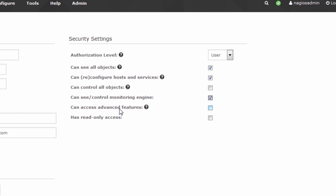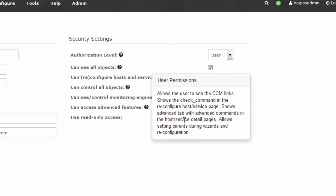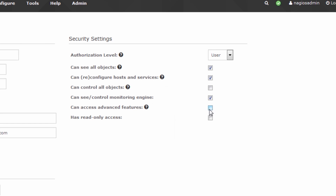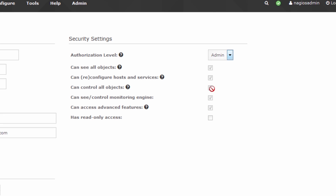They can see and control the monitoring engine, and they can access advanced features — all described right here. There's also read-only access. If you wanted the user to be an administrator like the one I'm logged in as right now, you would change this user to admin, which automatically ticks these five boxes and leaves read-only access unticked. So the only difference between user and admin are the boxes that are ticked — we've included this shortcut for the sake of your sanity.